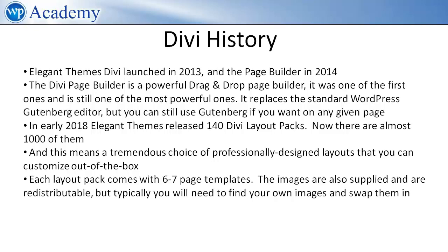Each layout pack comes with six or seven page templates. The images are also supplied and are redistributable but typically you will need to find your own images and swap them in.